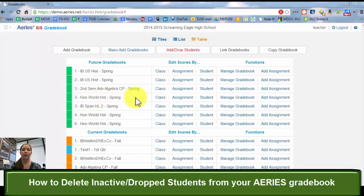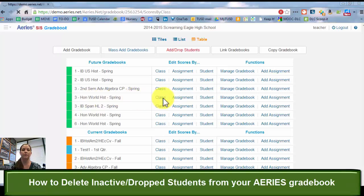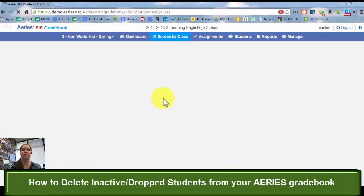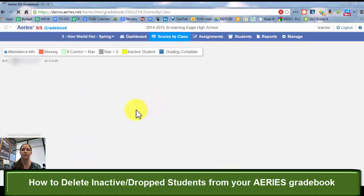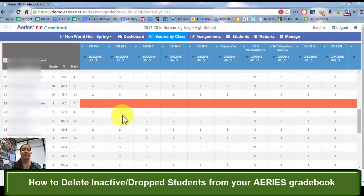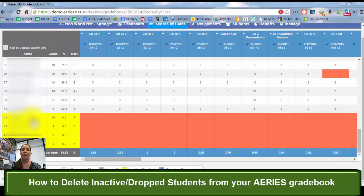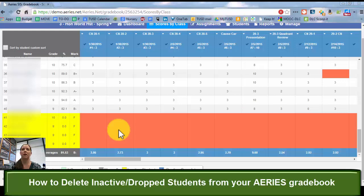Now if I go to this grade book by clicking on the class for third period honors world history, and I scroll all the way to the bottom, those four drop students are still there, and they are going to be there in my grade book all semester, which can get kind of annoying.